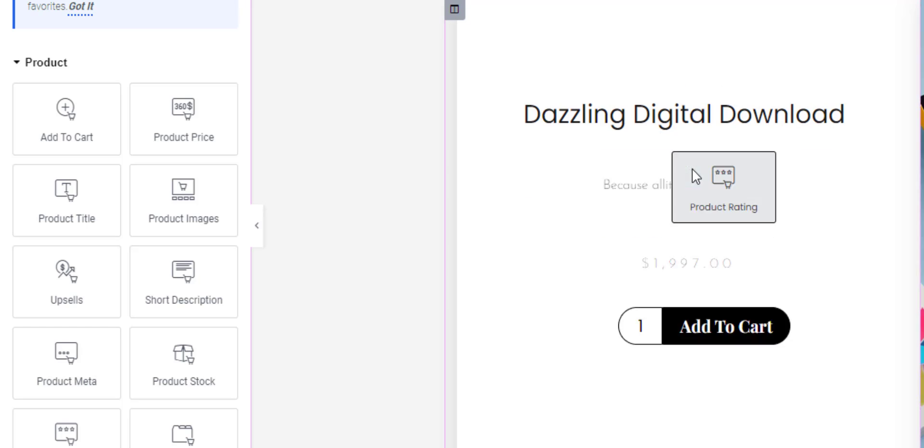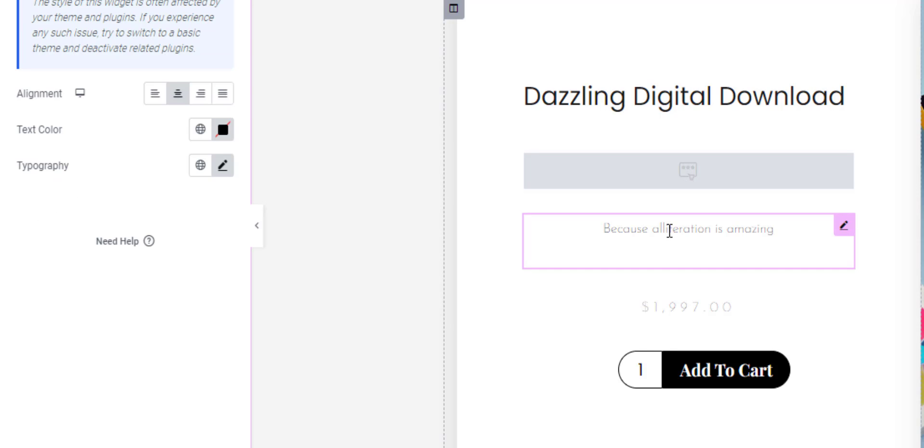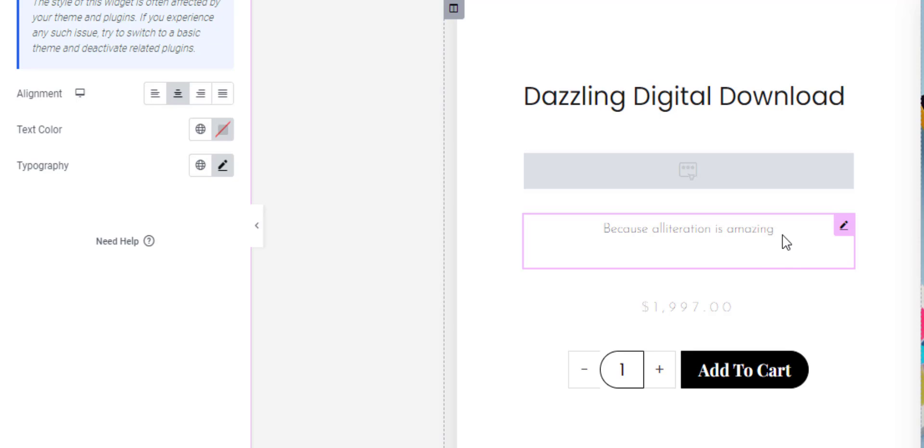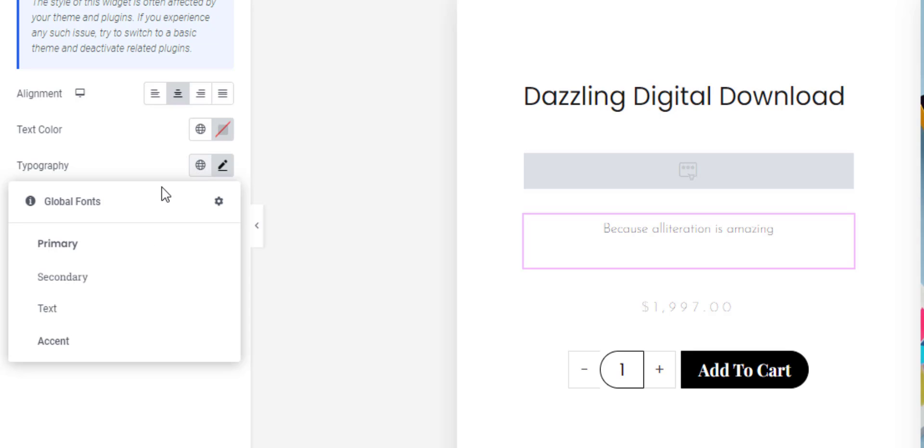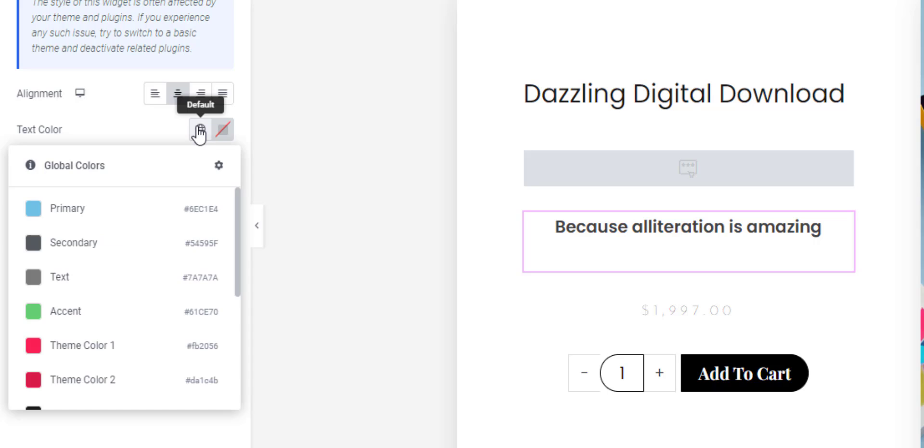Underneath that we've got the star ratings if anyone's left any reviews, and then we've got the short description. Looking at that, I'm not too keen on the font size and color, so let's change the typography.